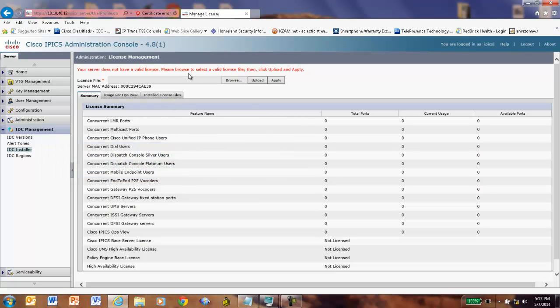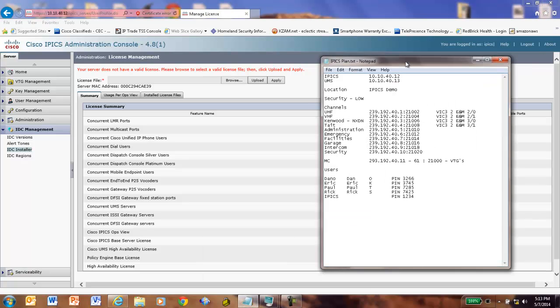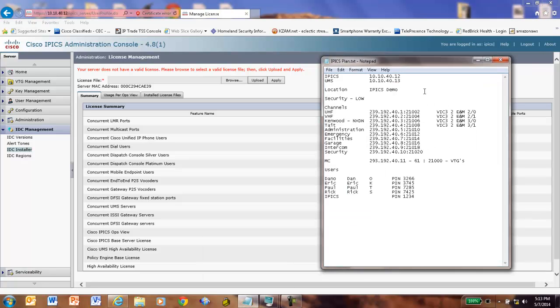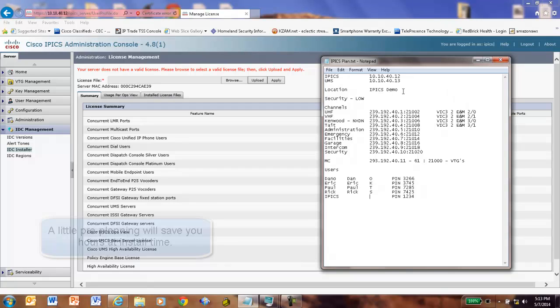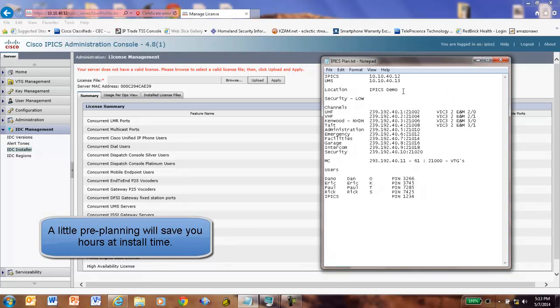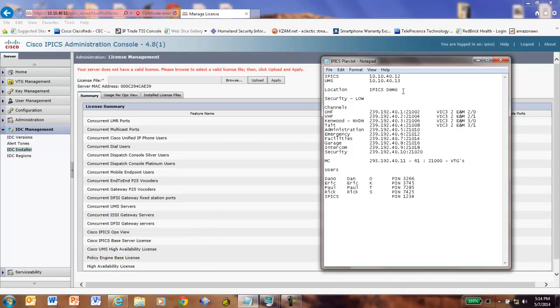The very first thing we need is a valid license file. These are some of the things you'll want to make sure you have before you try to start configuring Cisco IPICS for the first time. Of course, you want to know the IP addresses of the IPICS machine and the UMS. You want to have a location defined, and location really to us means multicast domain. It doesn't refer necessarily to a specific geographic location. It's really a multicast domain.